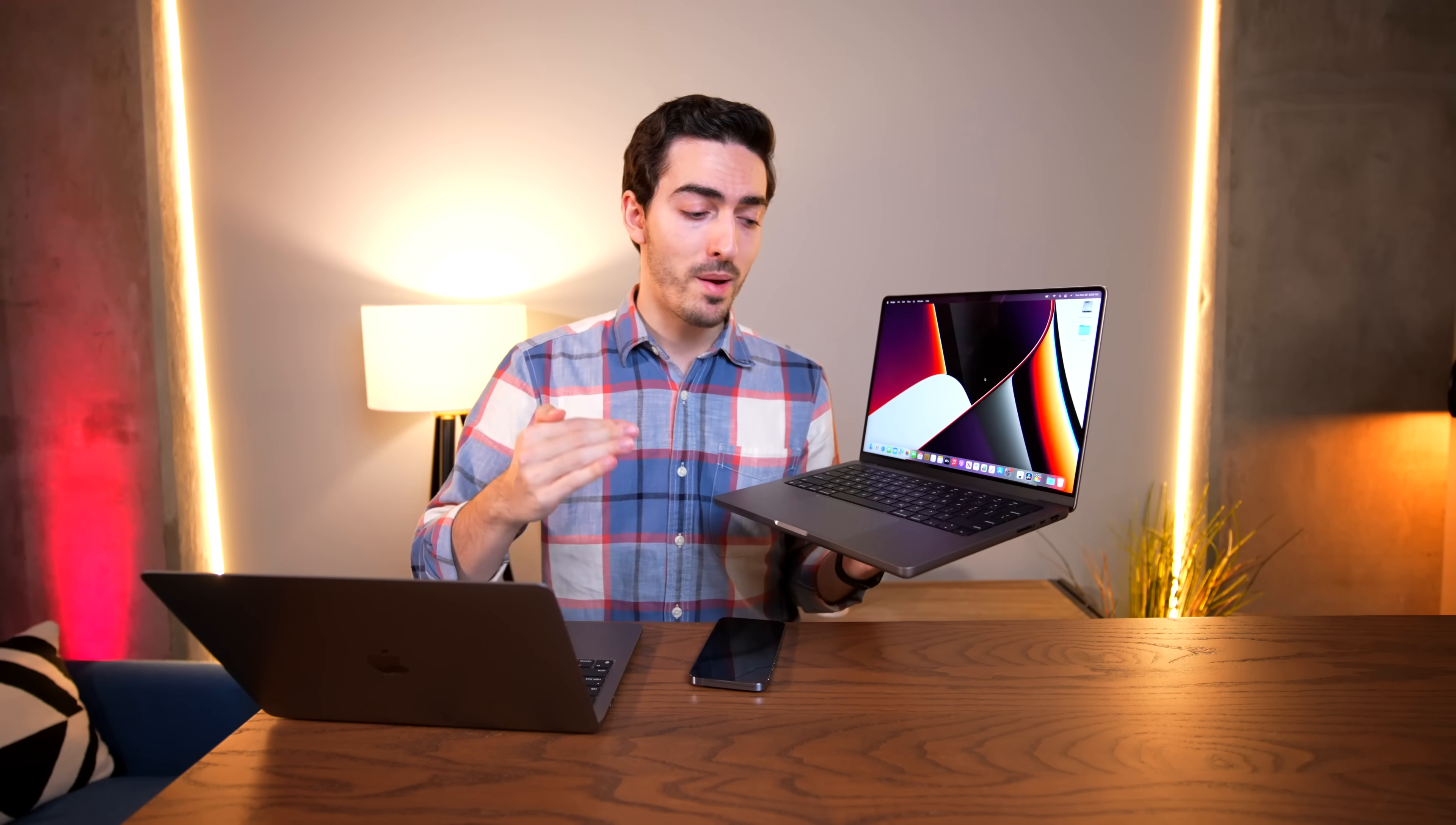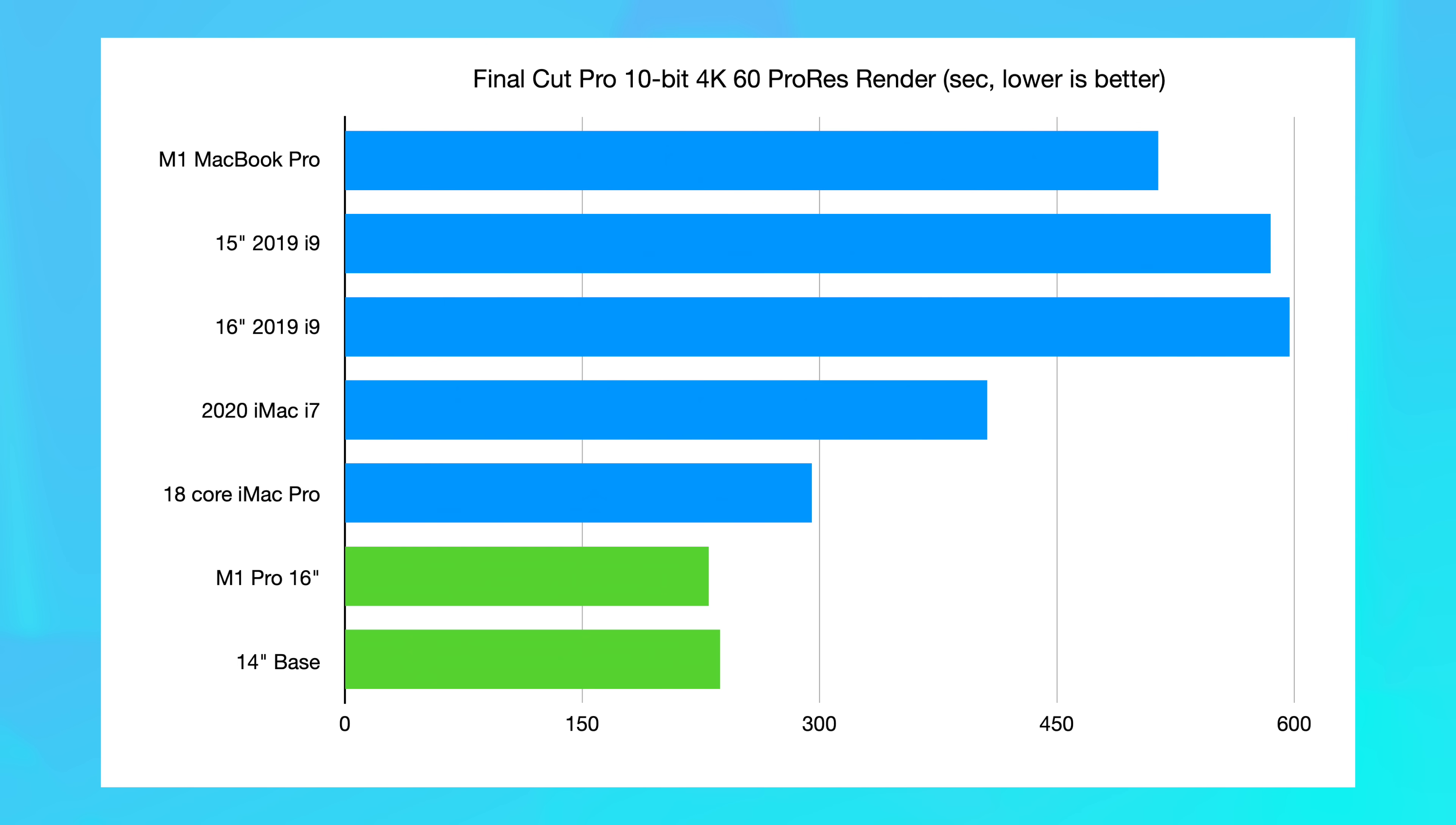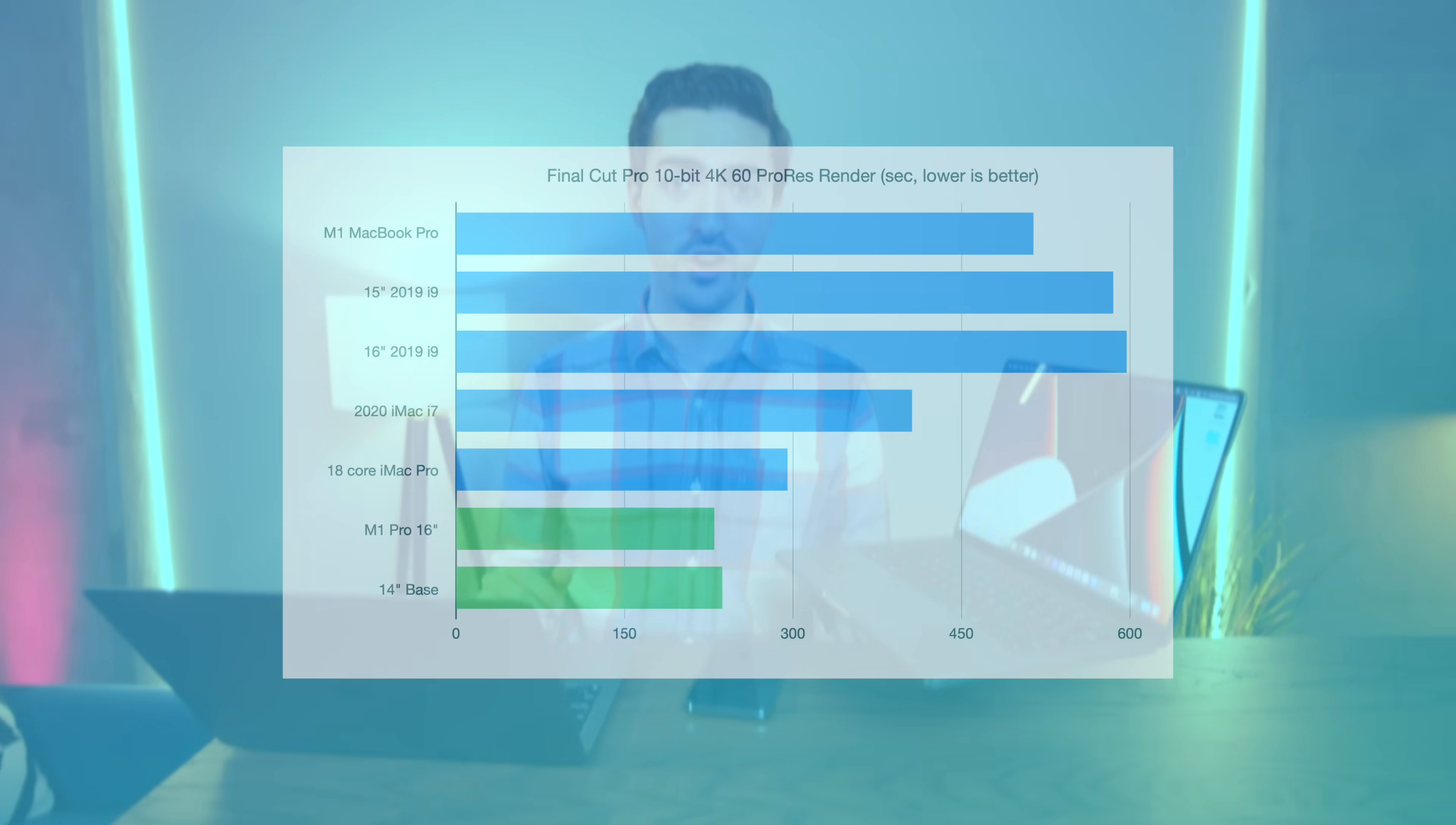And the really impressive thing, the really crazy part, is that this only took 7 seconds longer than the full-fat M1 Pro with the 10-core plus 16-core configuration. That's pretty crazy. And while it might not seem possible to get crazier than that, it does. Because this base model 14-inch beat my 18-core iMac Pro by 58 seconds. That is pretty nuts. That's a $10,000 machine. This is the base model. That's what happens when you have that dedicated ProRes hardware.